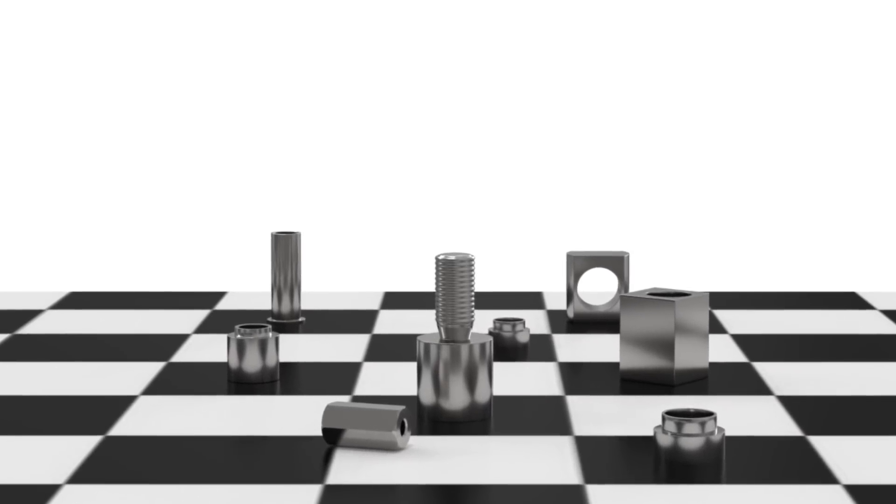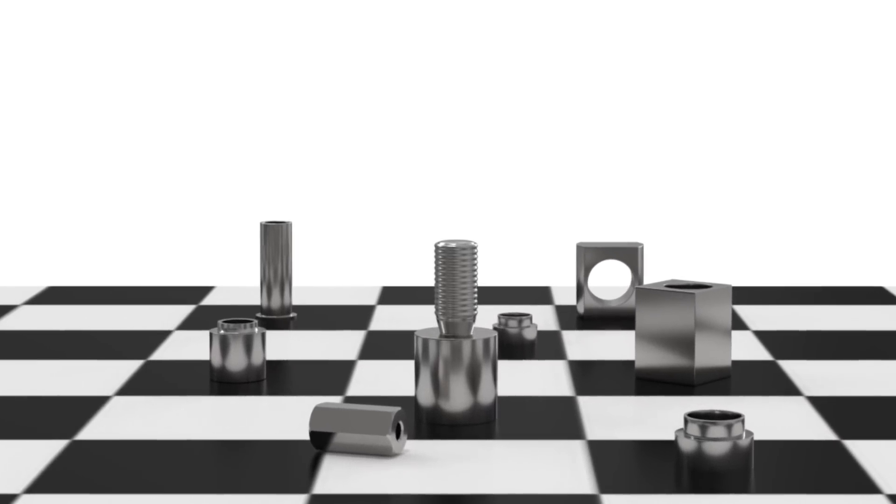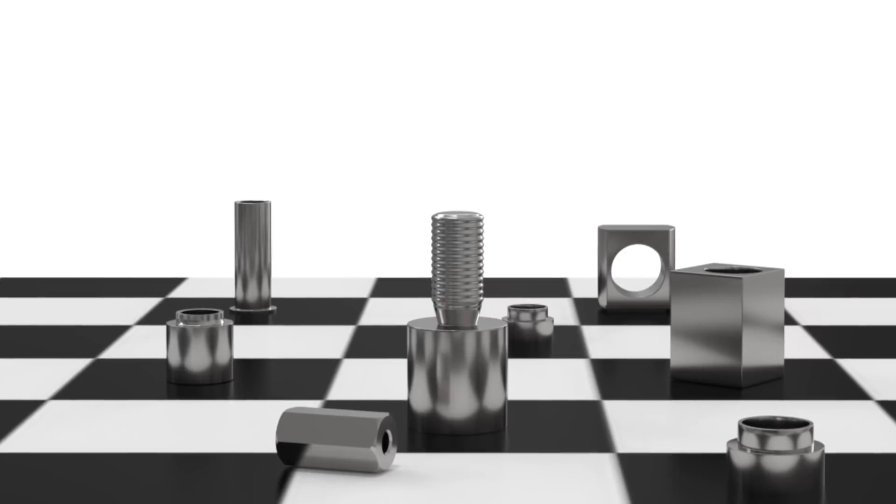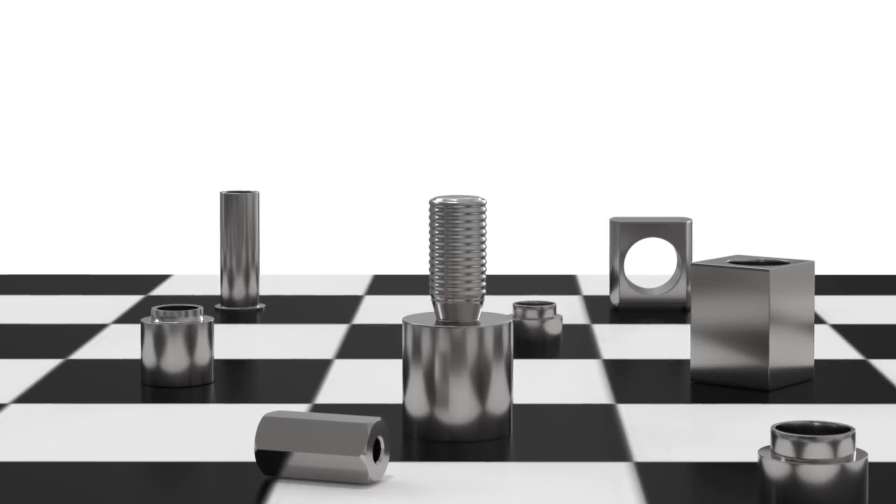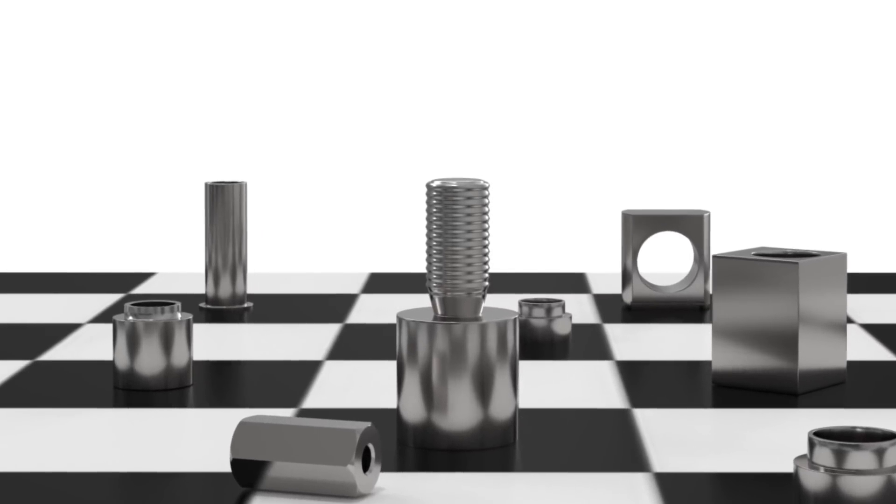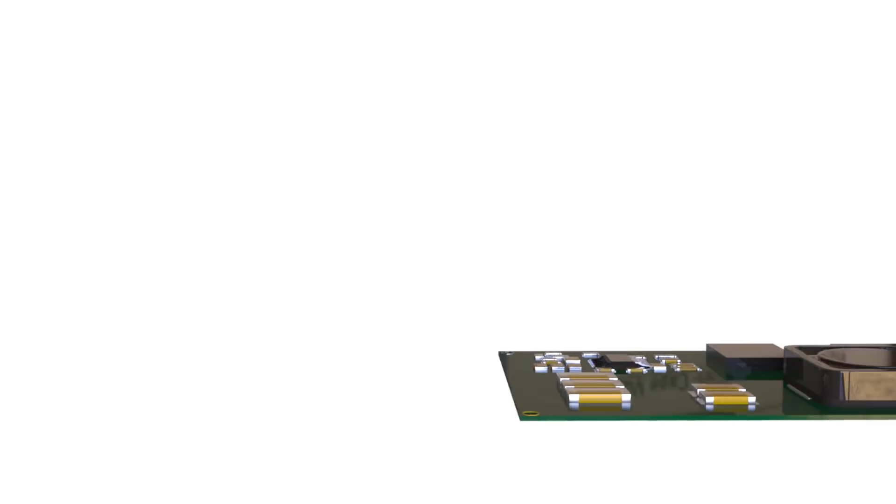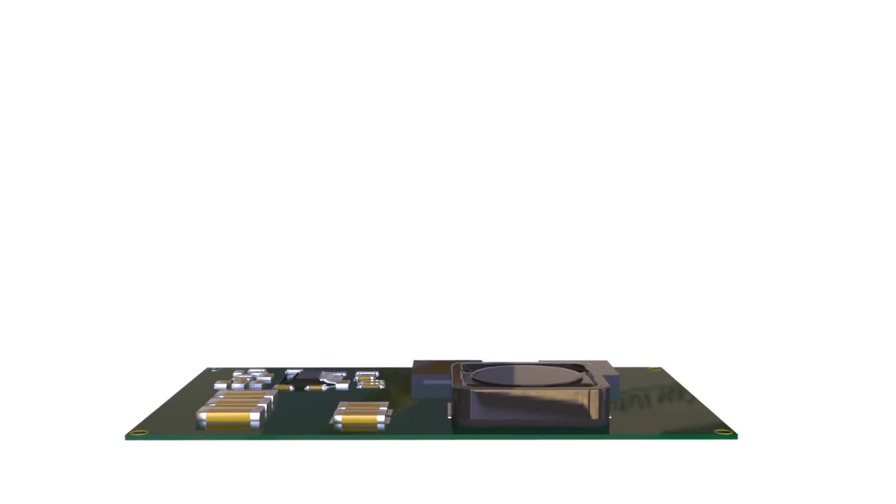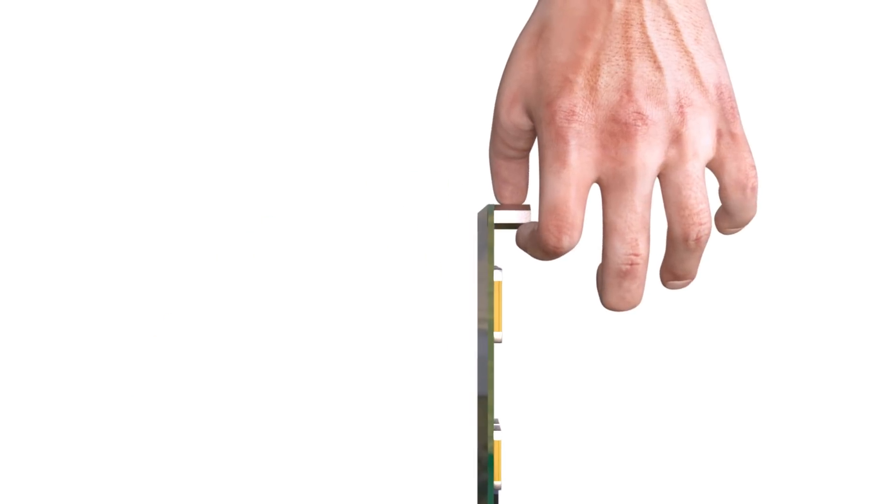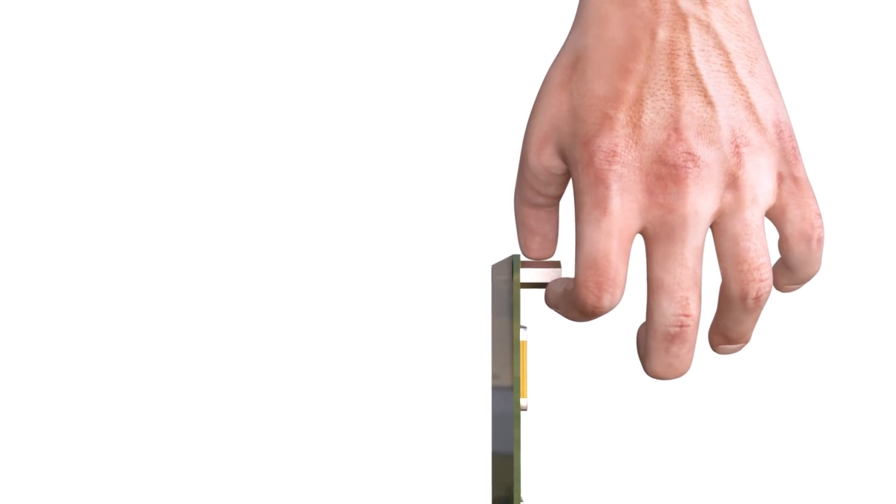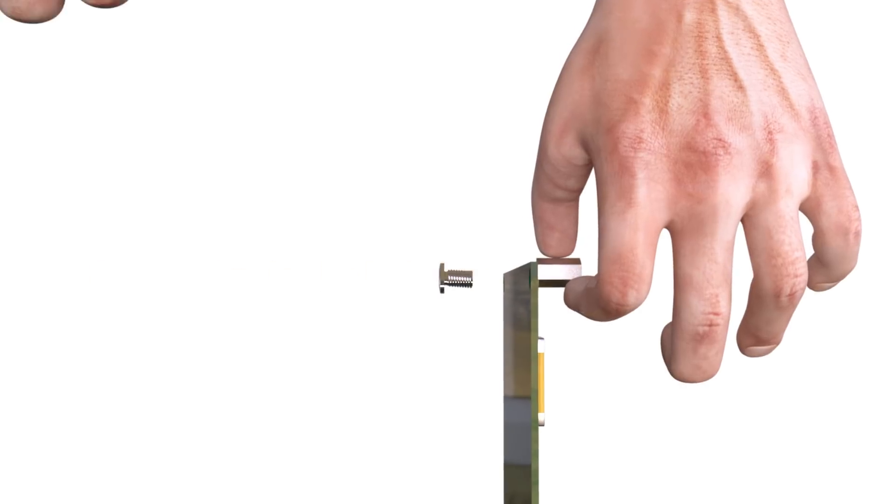The SMT spacer from Worth Electronic significantly optimizes the assembly process of electromechanical units. Mounting conventional spacers takes a lot of time, especially in hard-to-reach places.